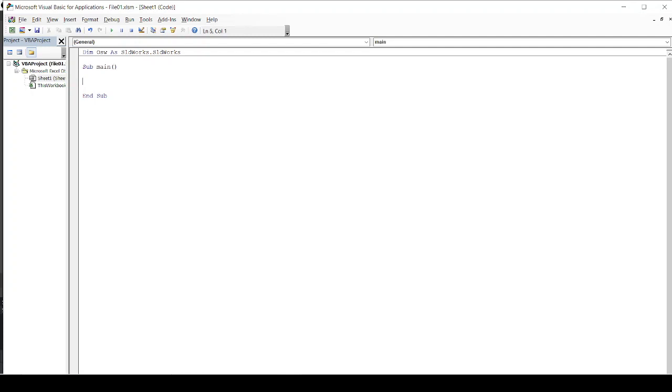Now in this process, I will be setting up a variable that is OpenSolidWorks, which is my variable. And I will set up that variable with create object, create object command with the function,